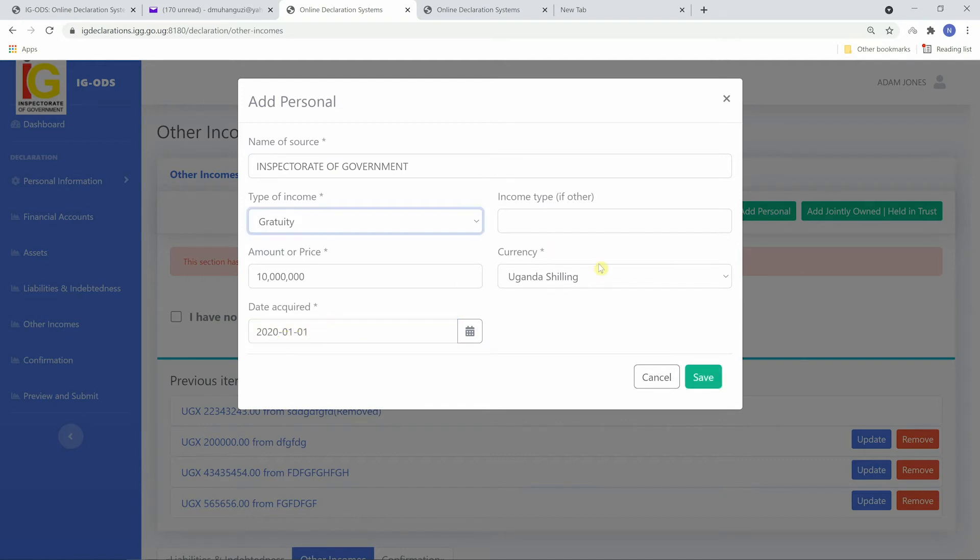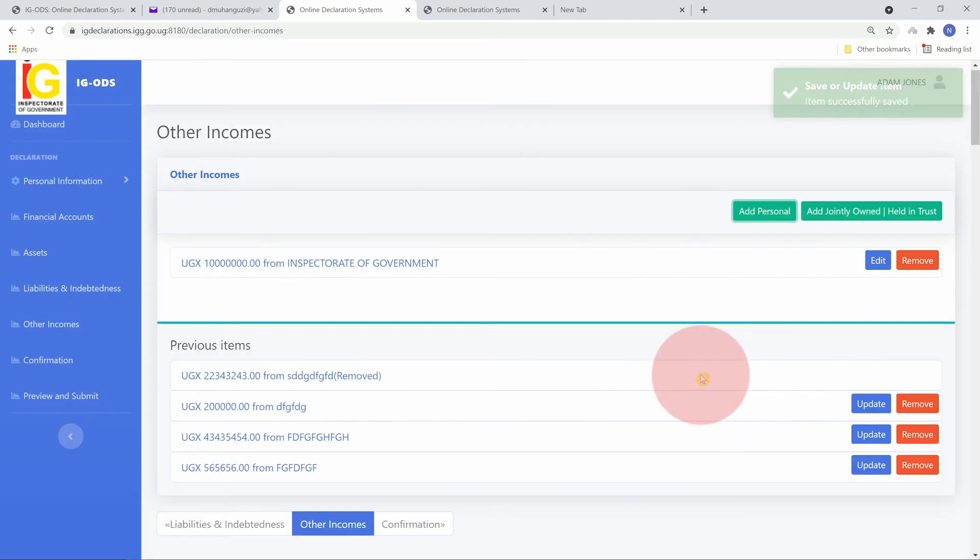Specify under income type if other. If the form is correctly filled, click save to add the item.